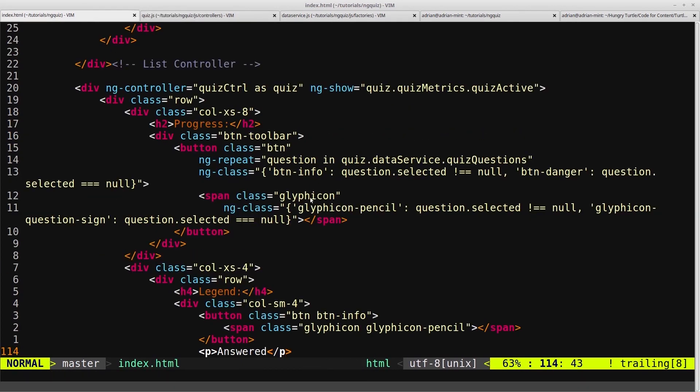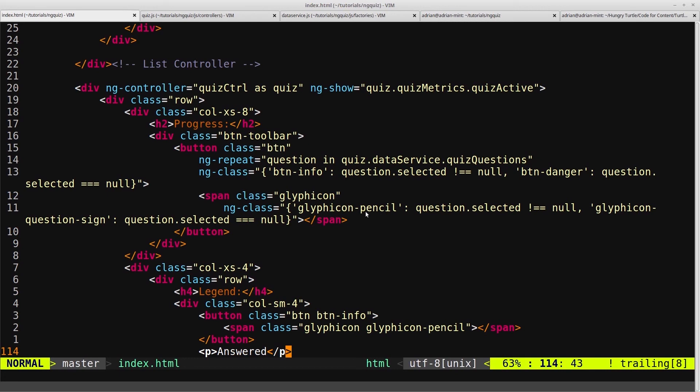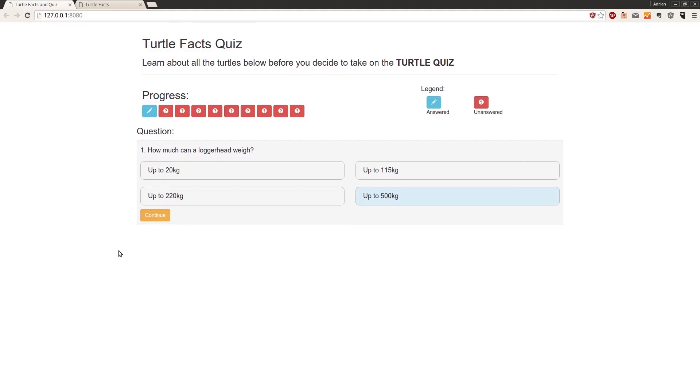But then as soon as we click it and we're triggering this selectAnswer function, it's no longer null, so now it will get the buttonInfo class which will give it the blue background, and then it will also get the glyphicon-pencil class which will give it the pencil logo. And that's why we're getting that, as well as the coloring on the background here. And we can click on any one of these, and it will automatically update and give some visual feedback for what's the selected answer.